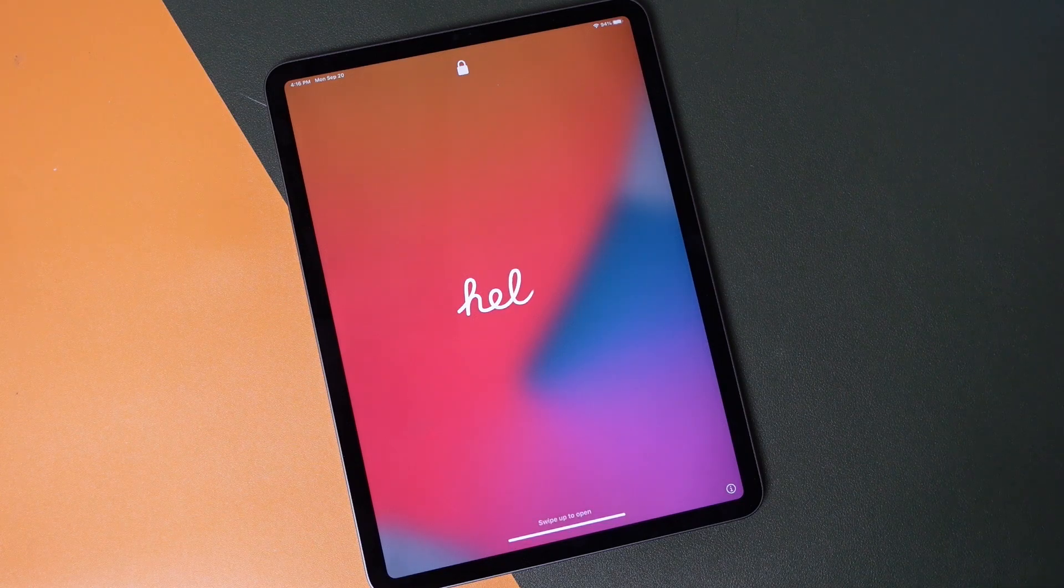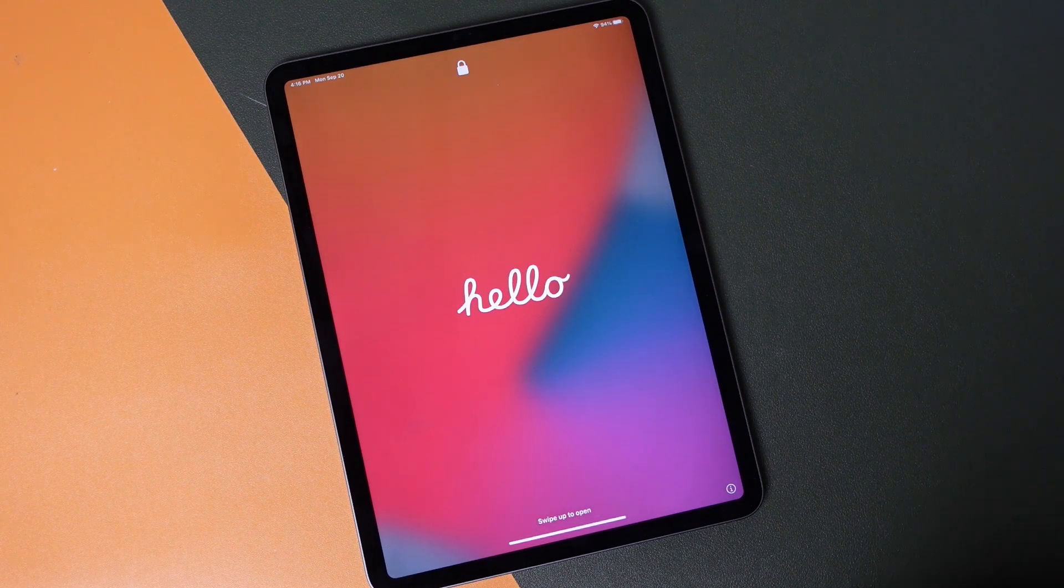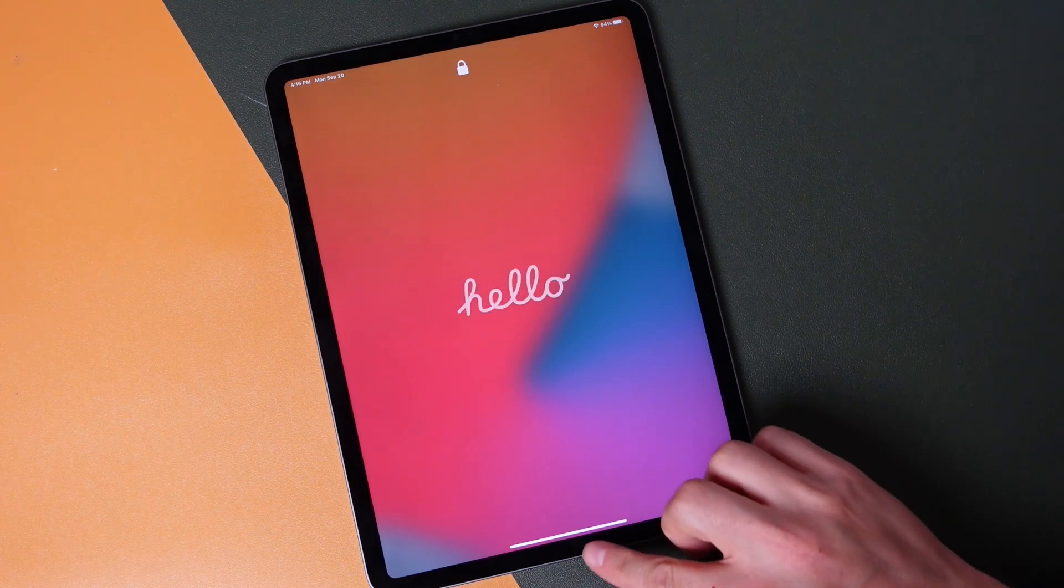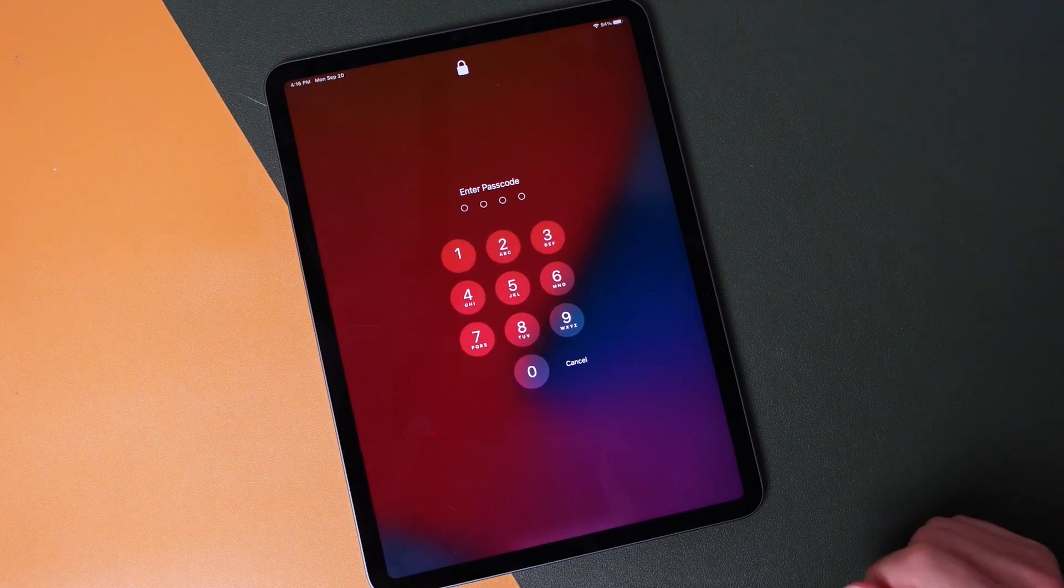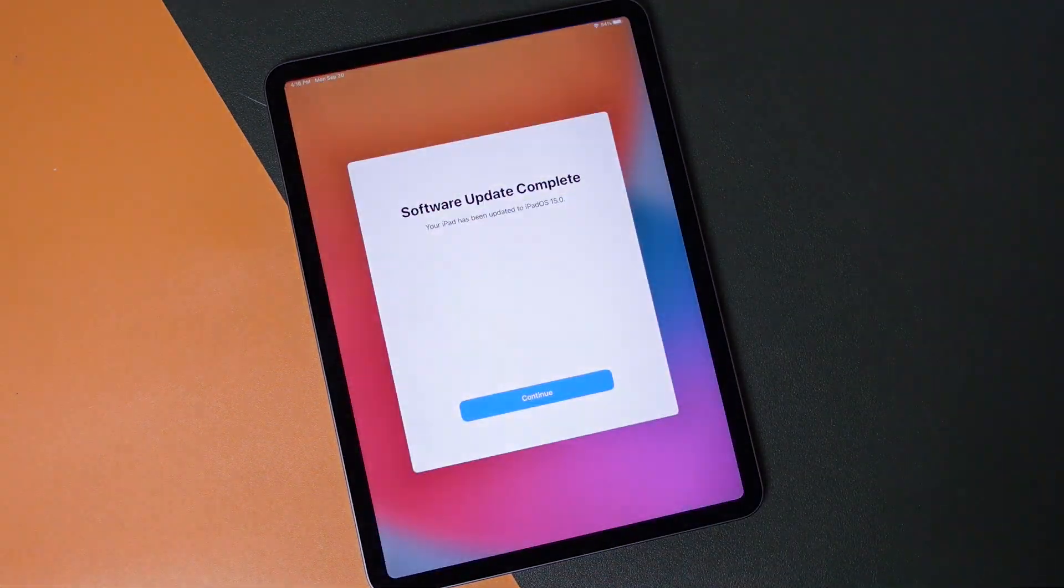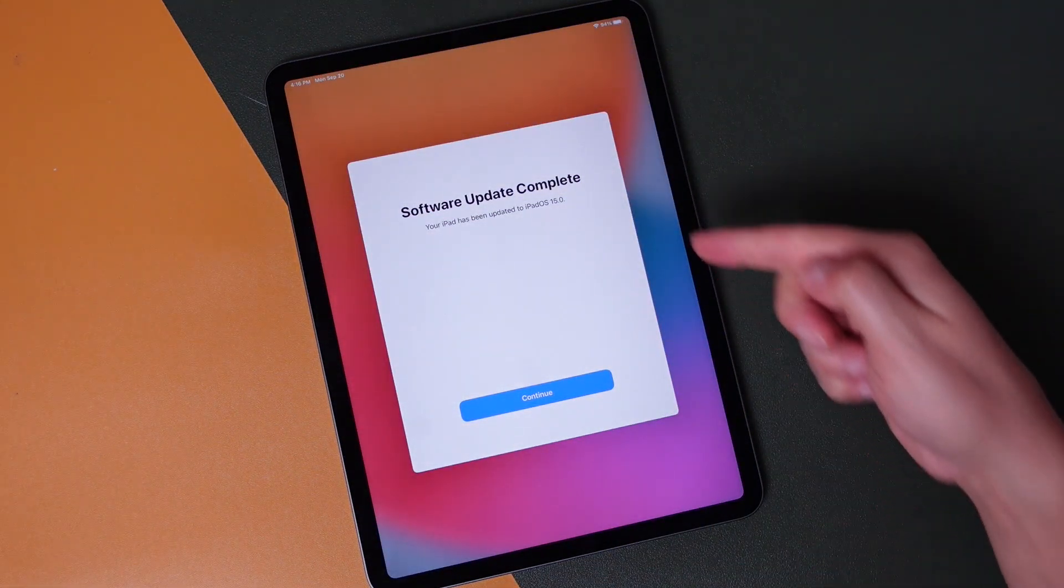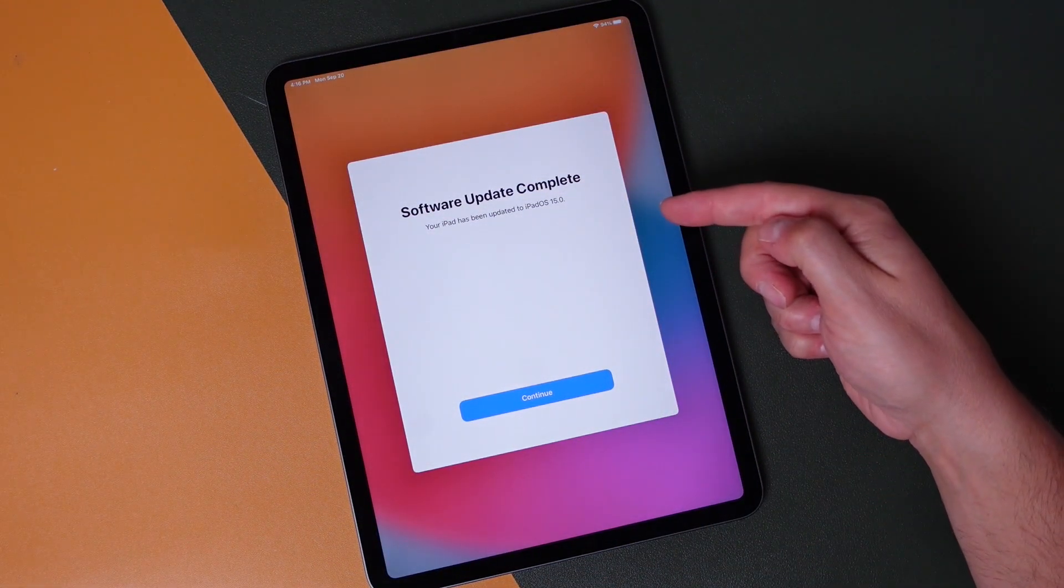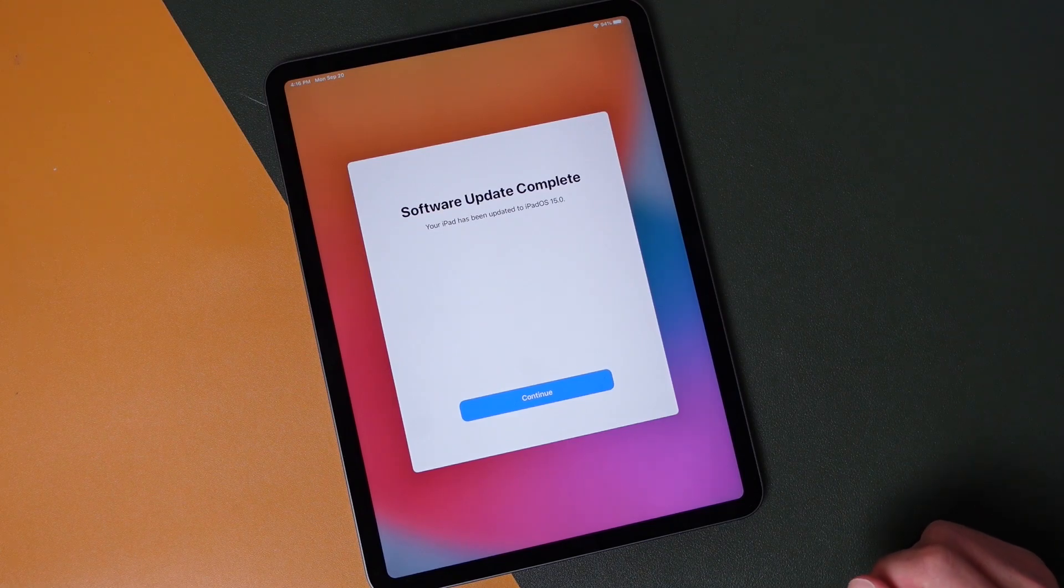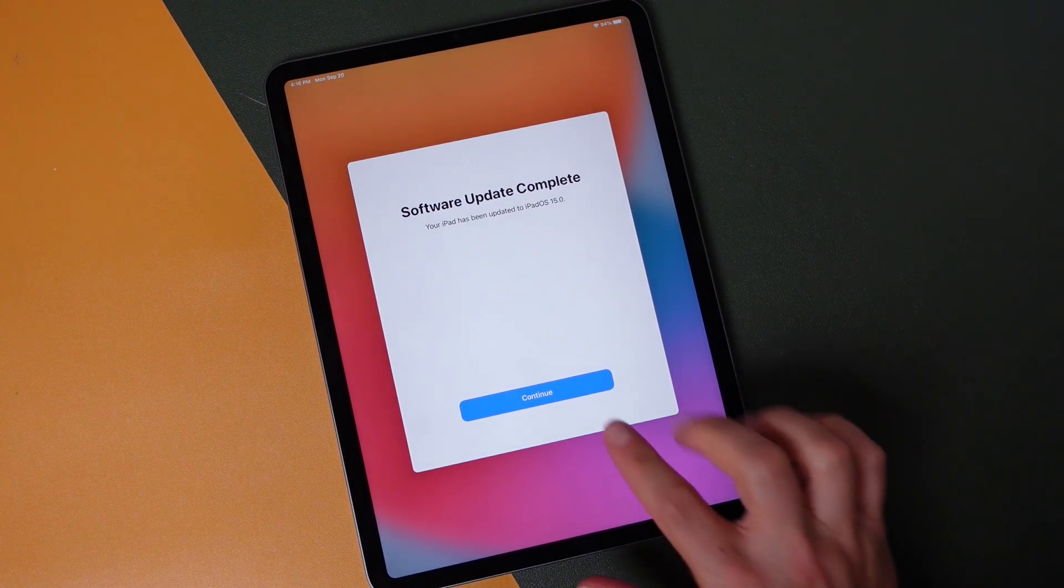All right, so that didn't take very long at all on the iPad Pro. This is the newest iPad Pro, and we'll just swipe up, we'll enter in our passcode, and you can see Software Update is complete. Your iPad has been updated to iPadOS 15.